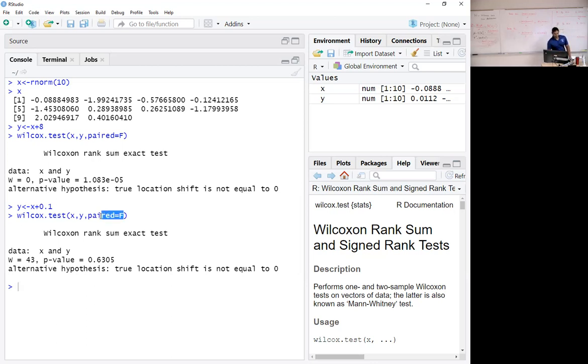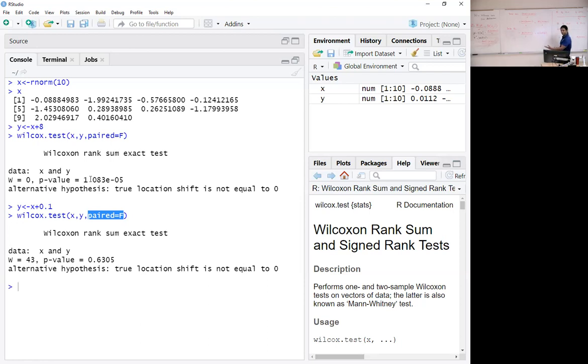If I put paired equals true, I would get the signed rank test. If I put it false, Wilcoxon rank sum test.